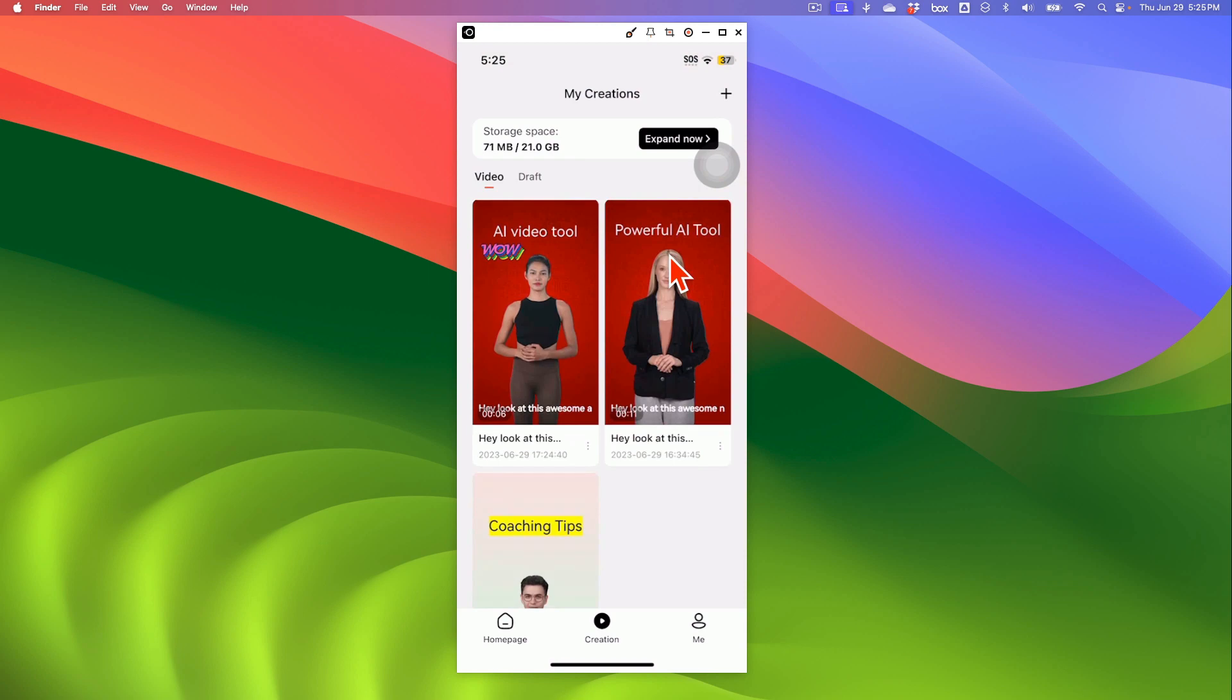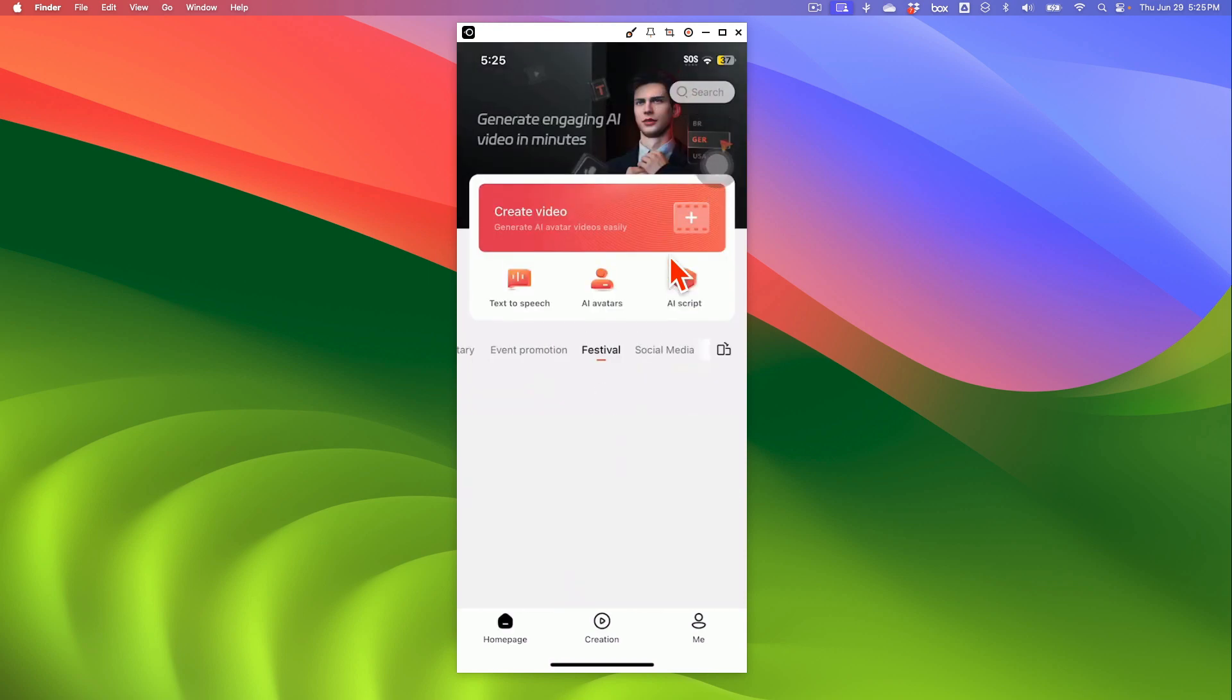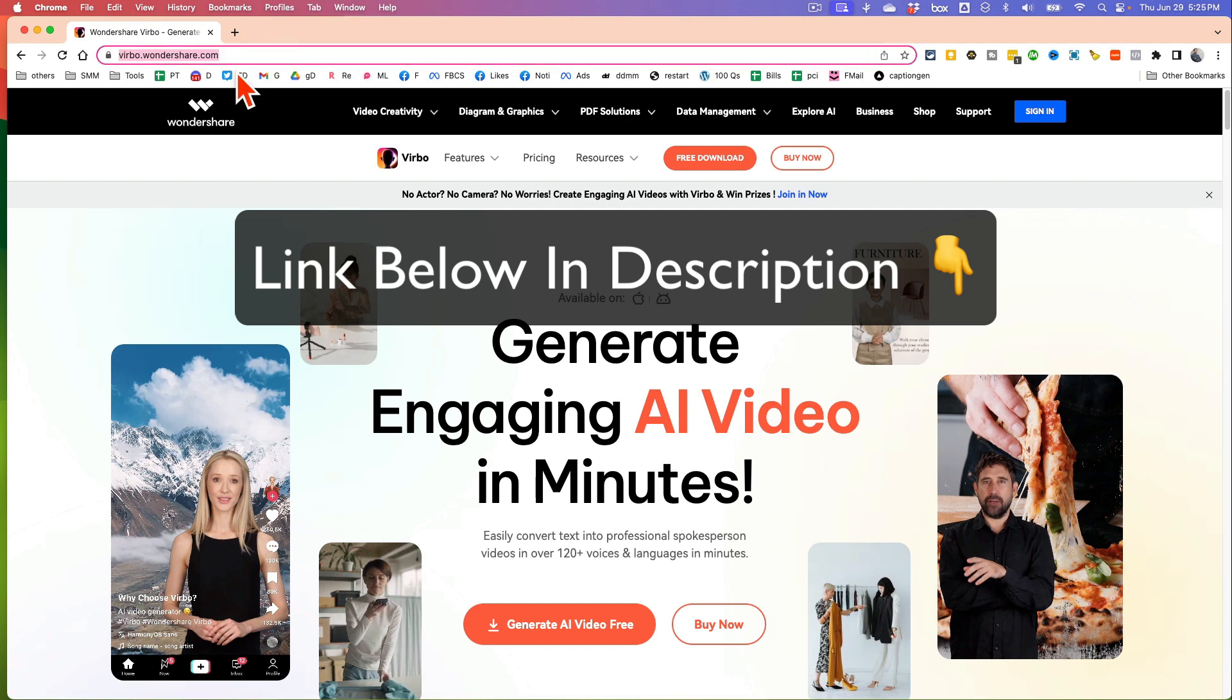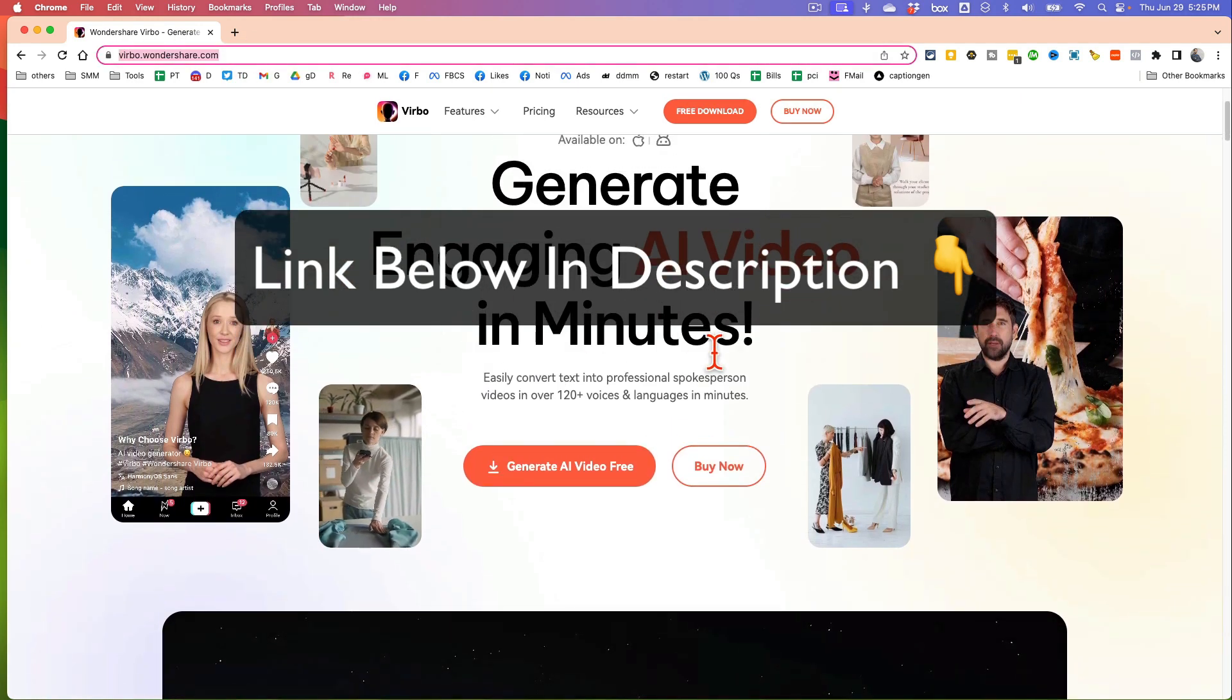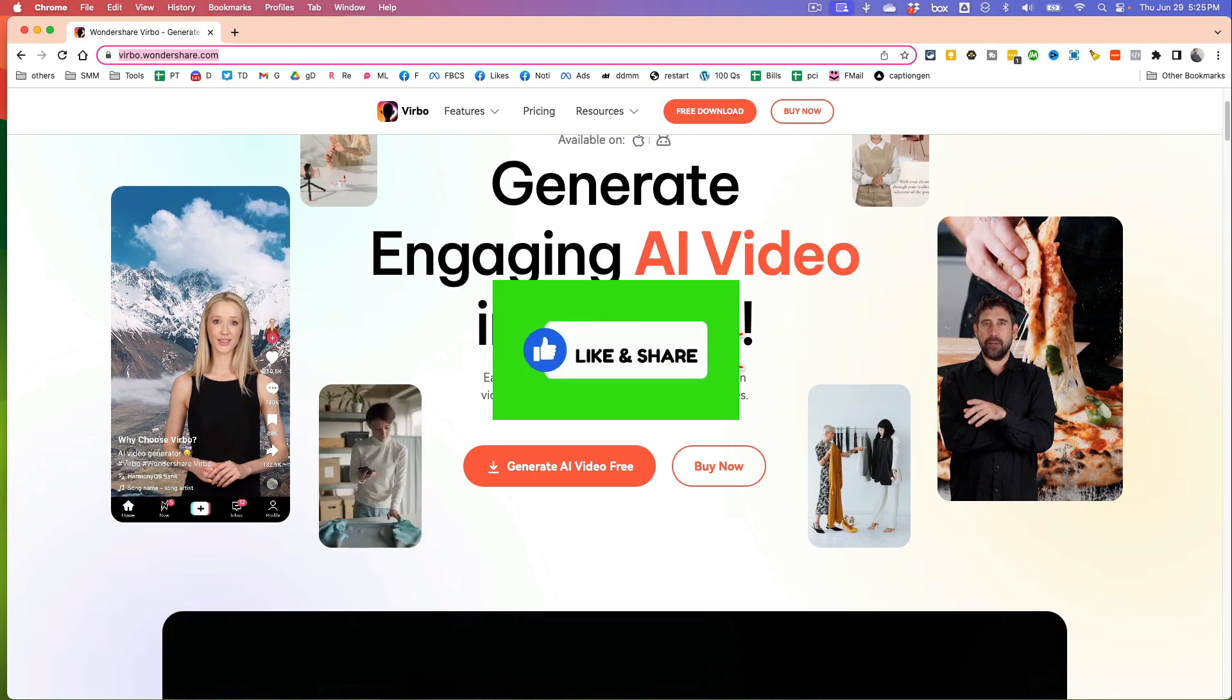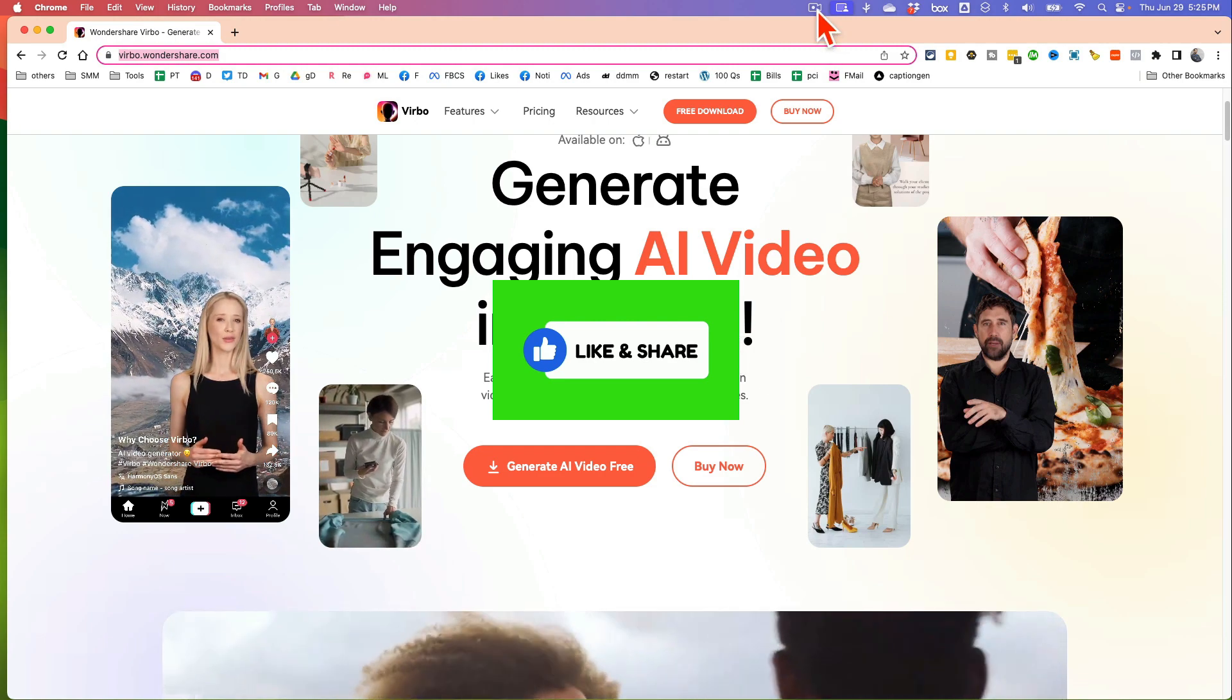Alright. So again, the tool or the app is called Verbo by Wondershare. So go check it out. Go get this app from the website. Let me actually show you the website again. Here is verbo.wondershare.com. That's the URL. Go get this and make engaging AI videos in a matter of minutes. Any questions? Let me know. Before you go, share this video so more people can see this. And now let's watch this next video together. Bye for now.